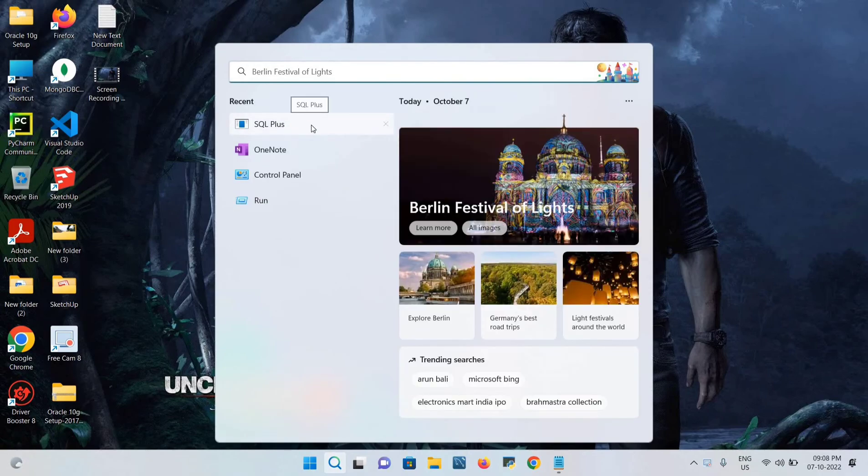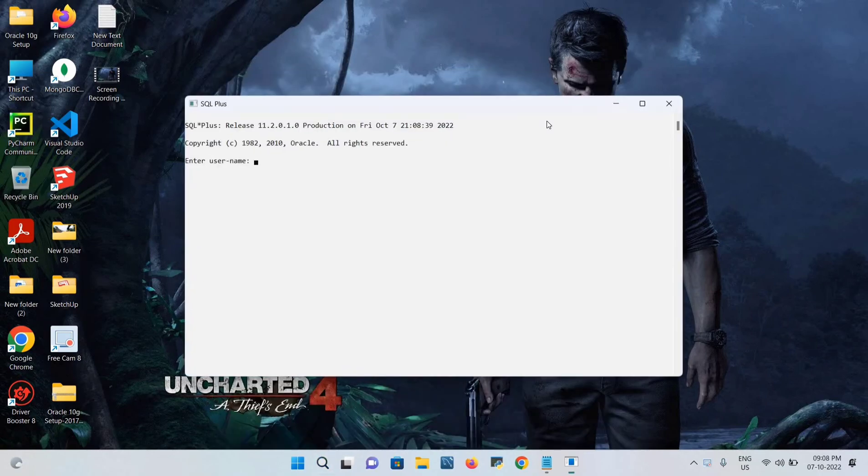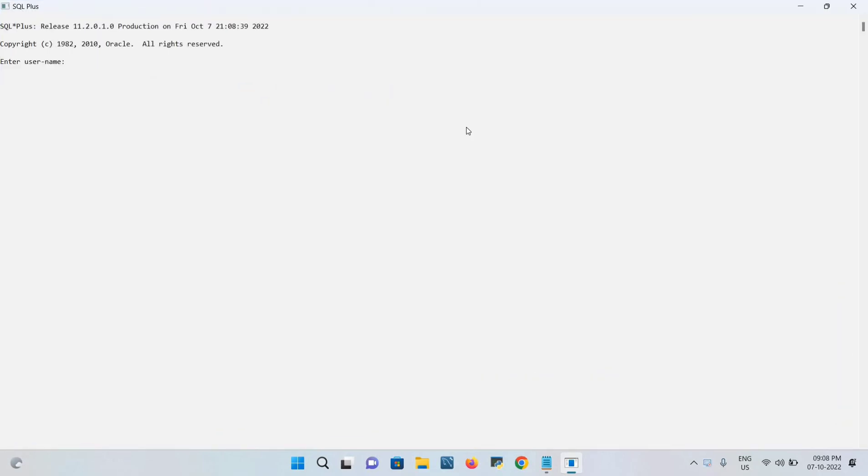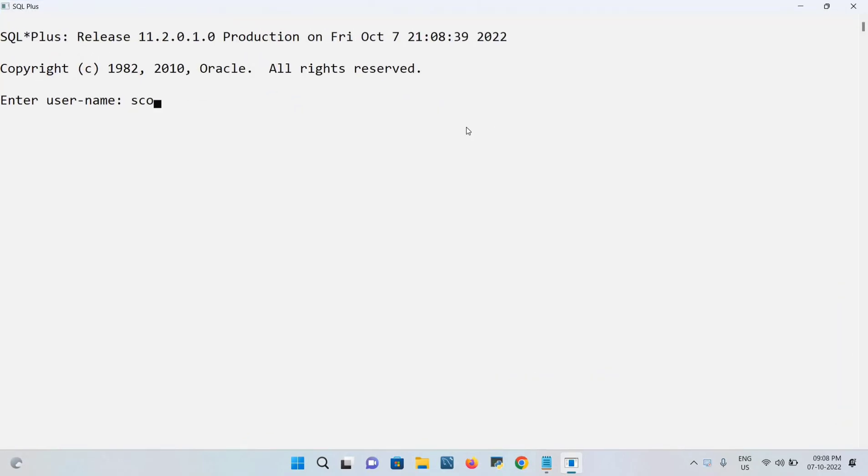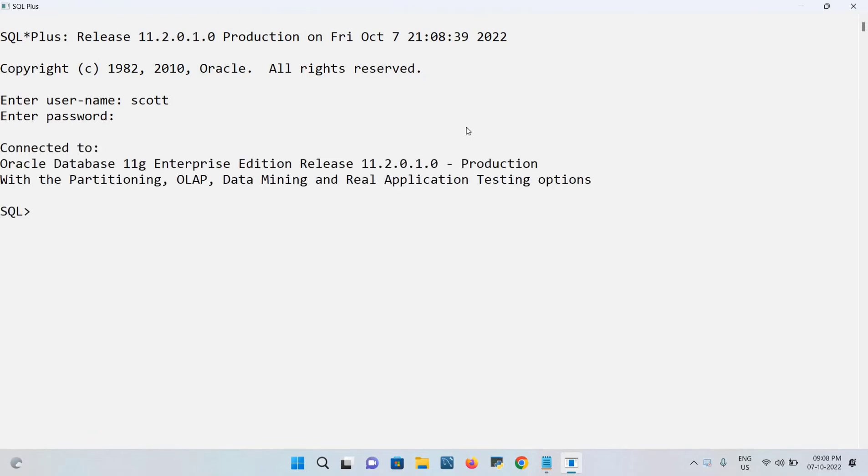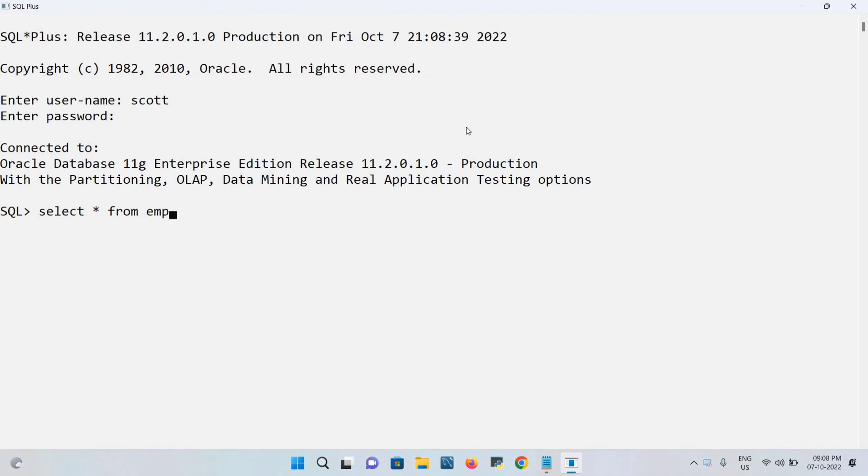SQL Plus, click on this and maximize. Put the username as SCOTT and I have given the password as TIGER. Just enter, it's connected. Now you can start using this user. I'll run a query.